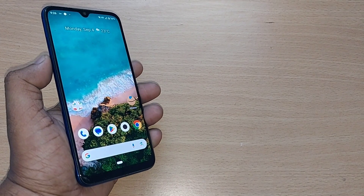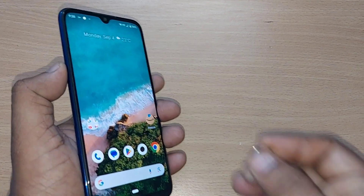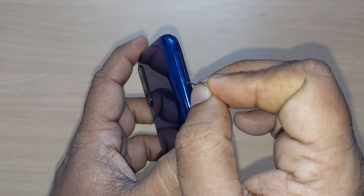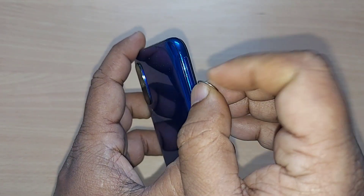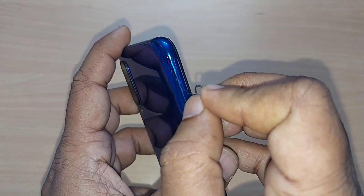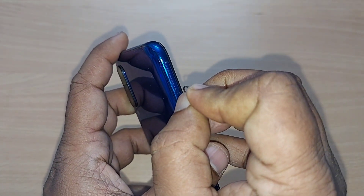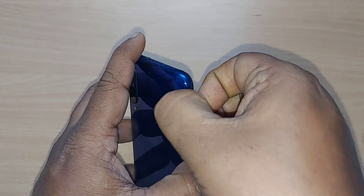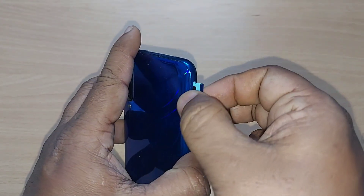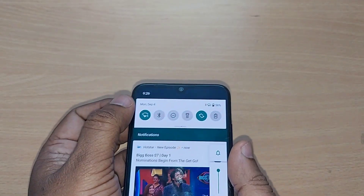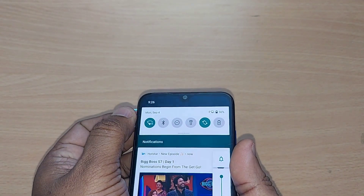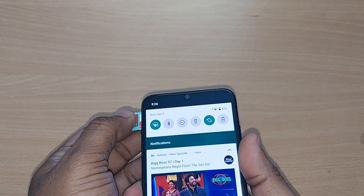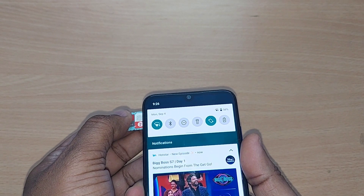If that is also not working, what you can do is go ahead and eject your SIM from the SIM tray. By just taking the SIM tray out, you can insert the SIM once again properly.